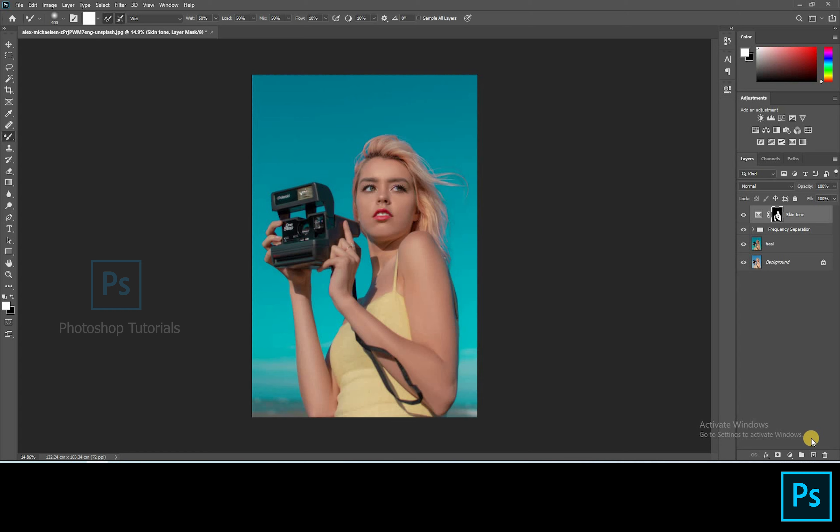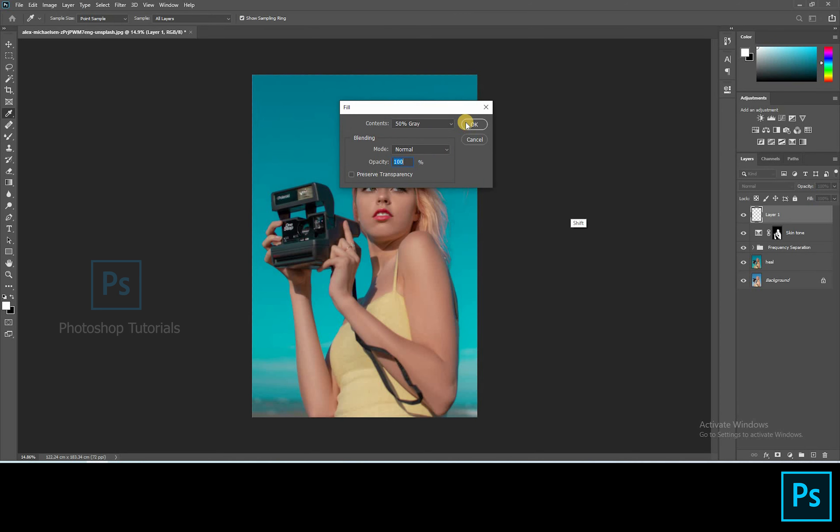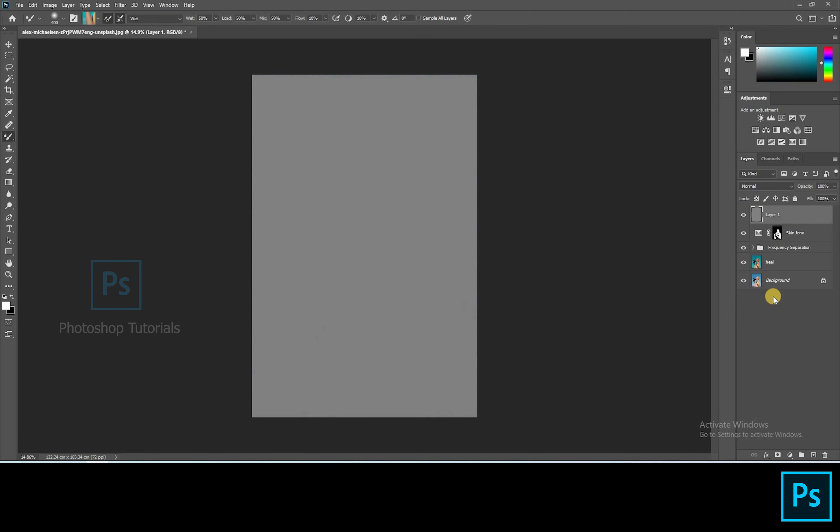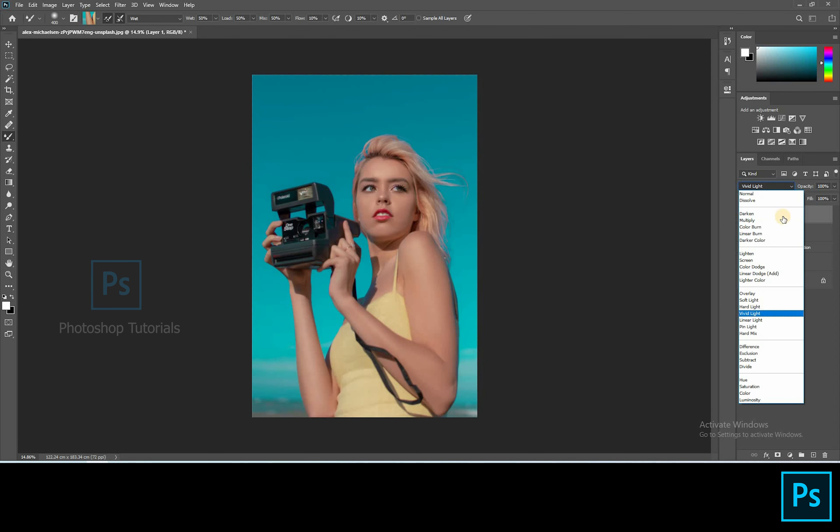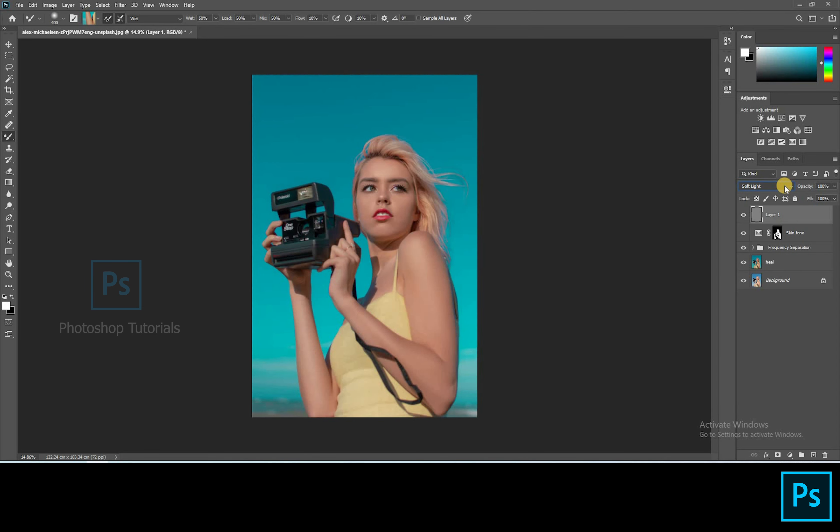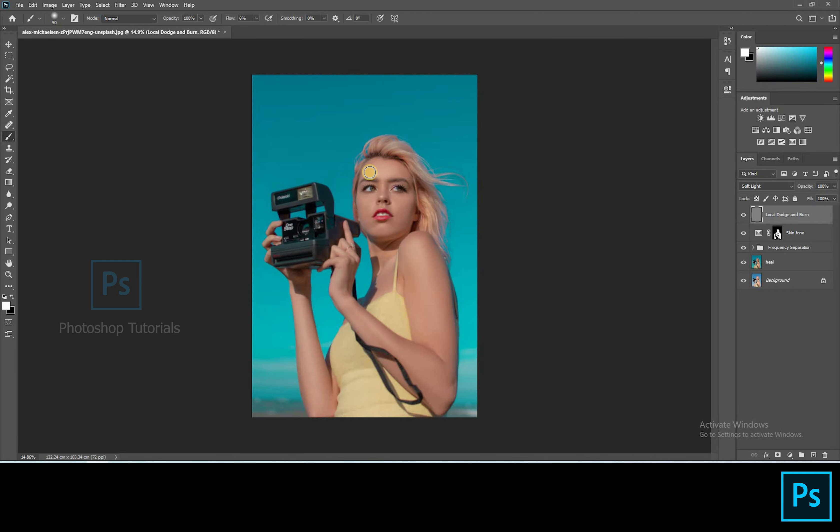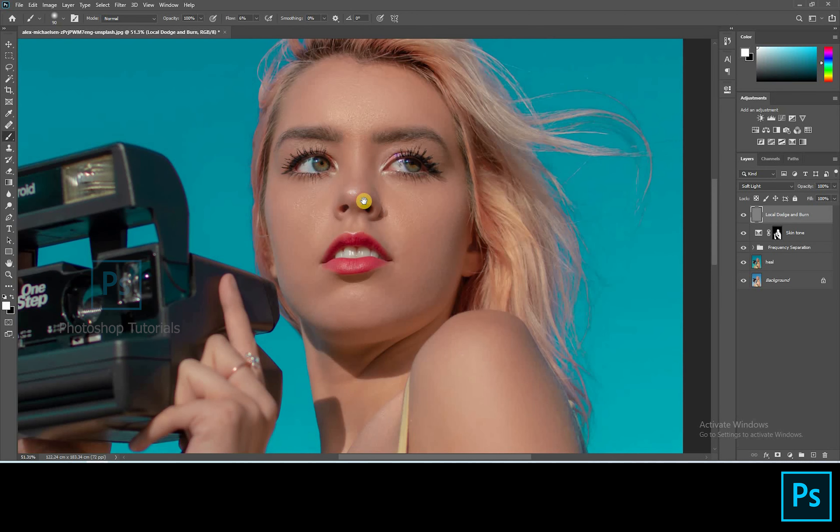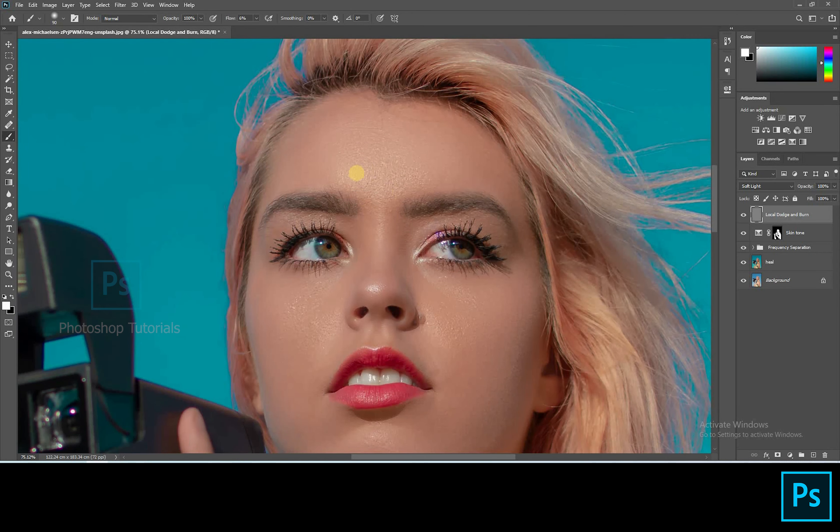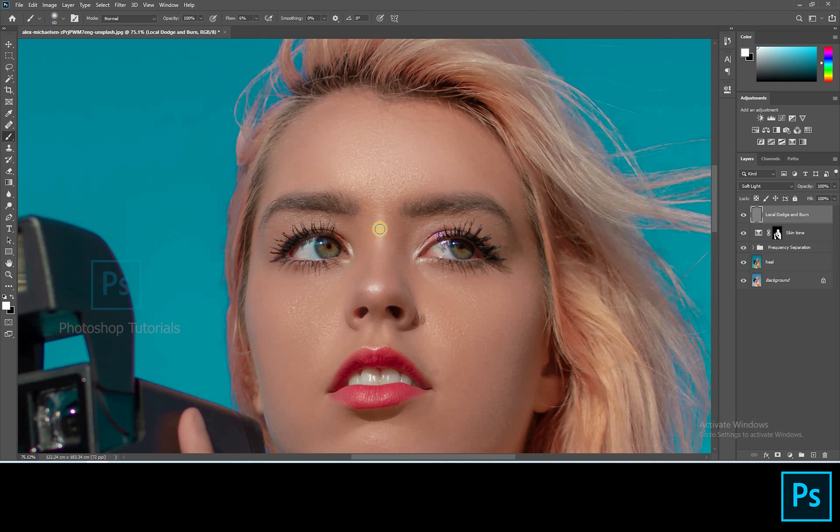Now let's do some local dodge and burn. Open a new layer, click on shift F5. On the dialog box select contents option and click on 50% gray, blending mode normal and opacity 100%. Hit OK. Turn the gray layer blending mode to soft light. Select the brush tool, masking colors black and white. Brush setting opacity 100%, flow 1% or changeable accordingly. Now select white and start dodging the subject. Only highlight the areas where you see lights on the subject.